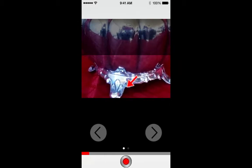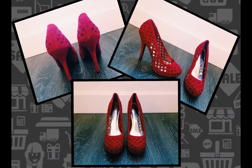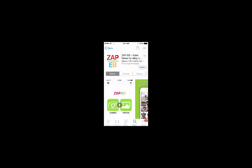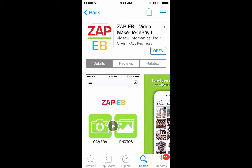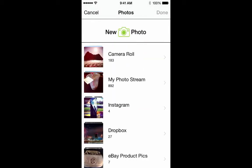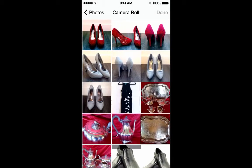So how does it work? Let's walk through a simple Zap about something we can all relate to — shoes. Once you've downloaded Zap eB to your Apple device, open it up. Tap Photos and choose your eBay product photos in the order you wish to present them.